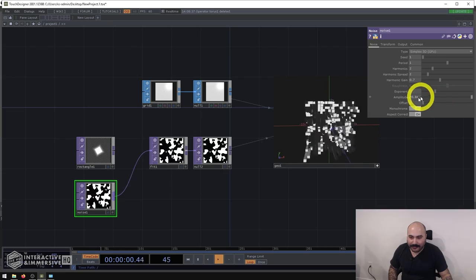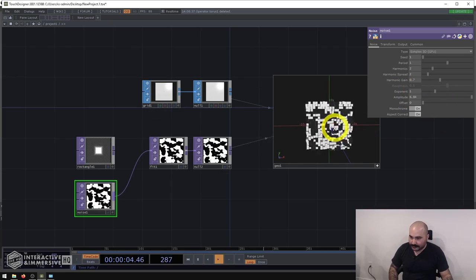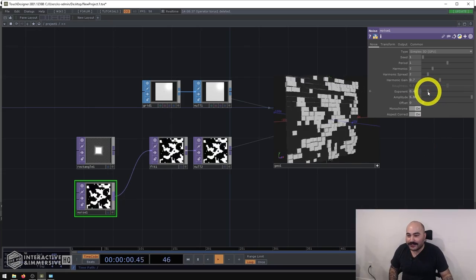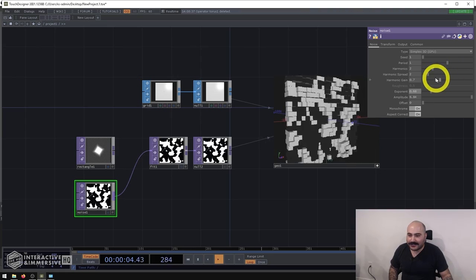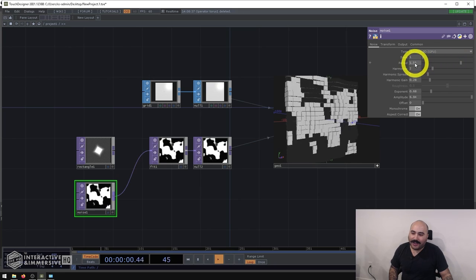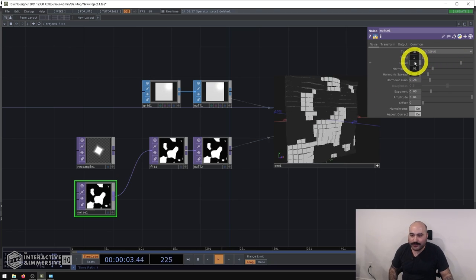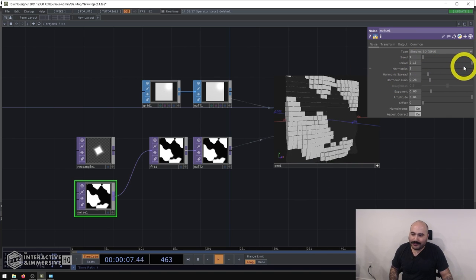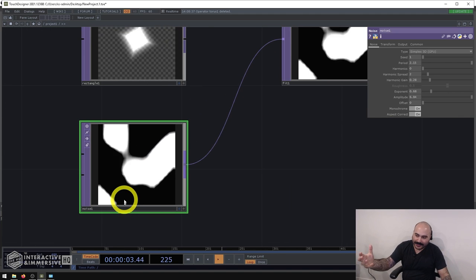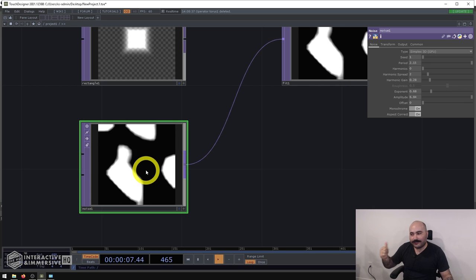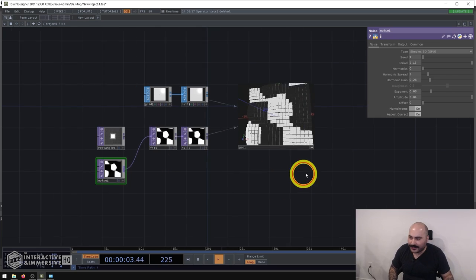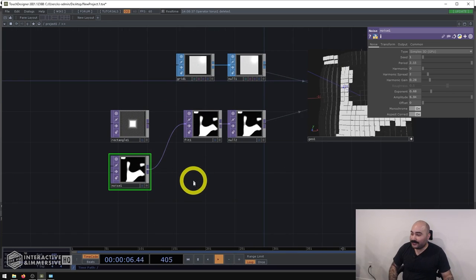I'll turn down the amplitude a little to keep things reasonable. Now you can see wild movement happening — you can even play with all the noise parameters: reduce the exponent, turn down the harmonic gain, turn up the period for bigger splotches of movement, and adjust the harmonics. The nice thing is it's all very visual — you can look at the noise texture and almost visualize what's going to happen on that 3D geometry instancing setup.